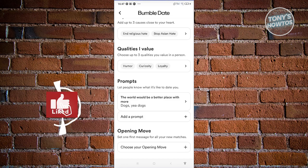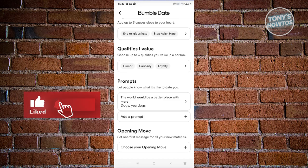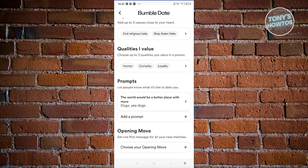Hey guys, welcome back to Tony's How to Use. In this video, I'll be showing you how to delete prompts on Bumble.